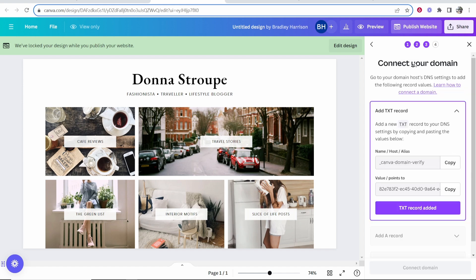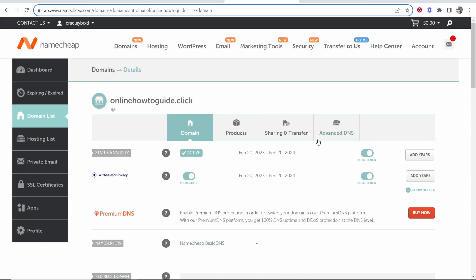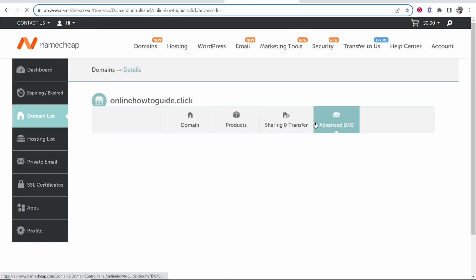Now we can connect our domain following these simple steps. First we need to add a TXT record and it tells us exactly here what to copy and paste. Go to Namecheap and go to manage on your domain and then head over to advanced DNS.